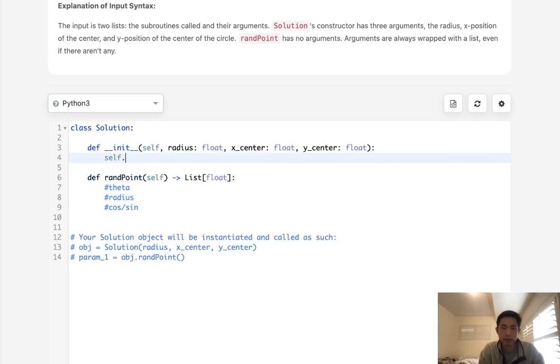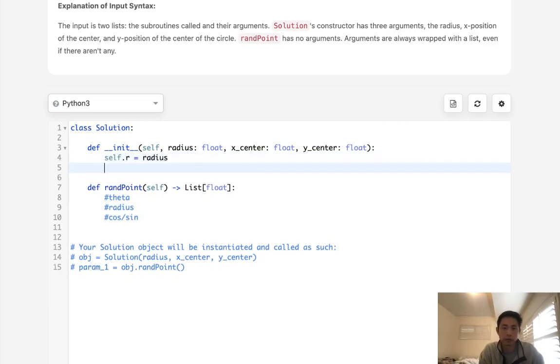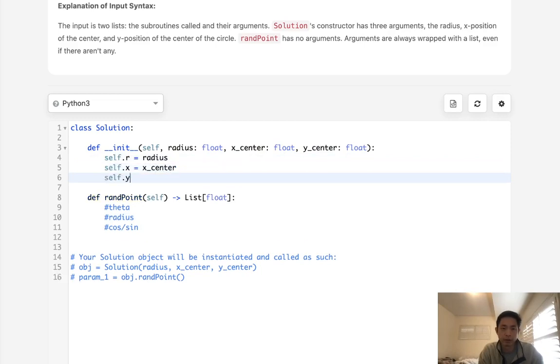So to start off, what I do is initialize a couple of variables here. This will be x center, and this will be y center.